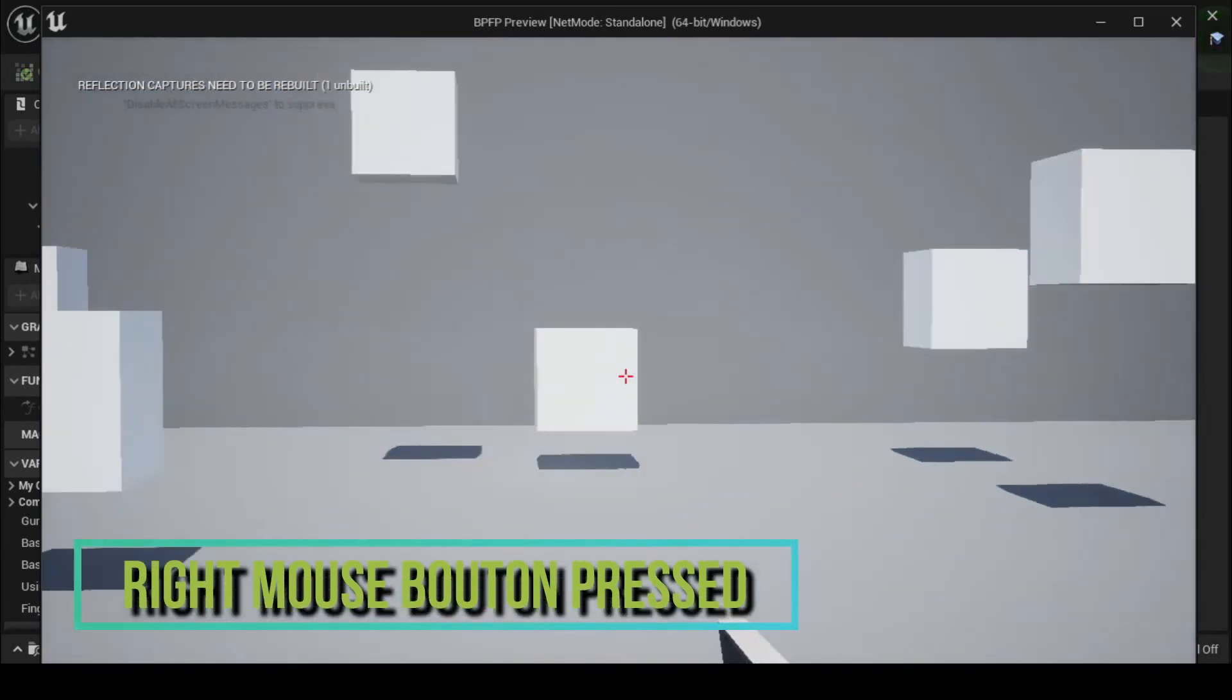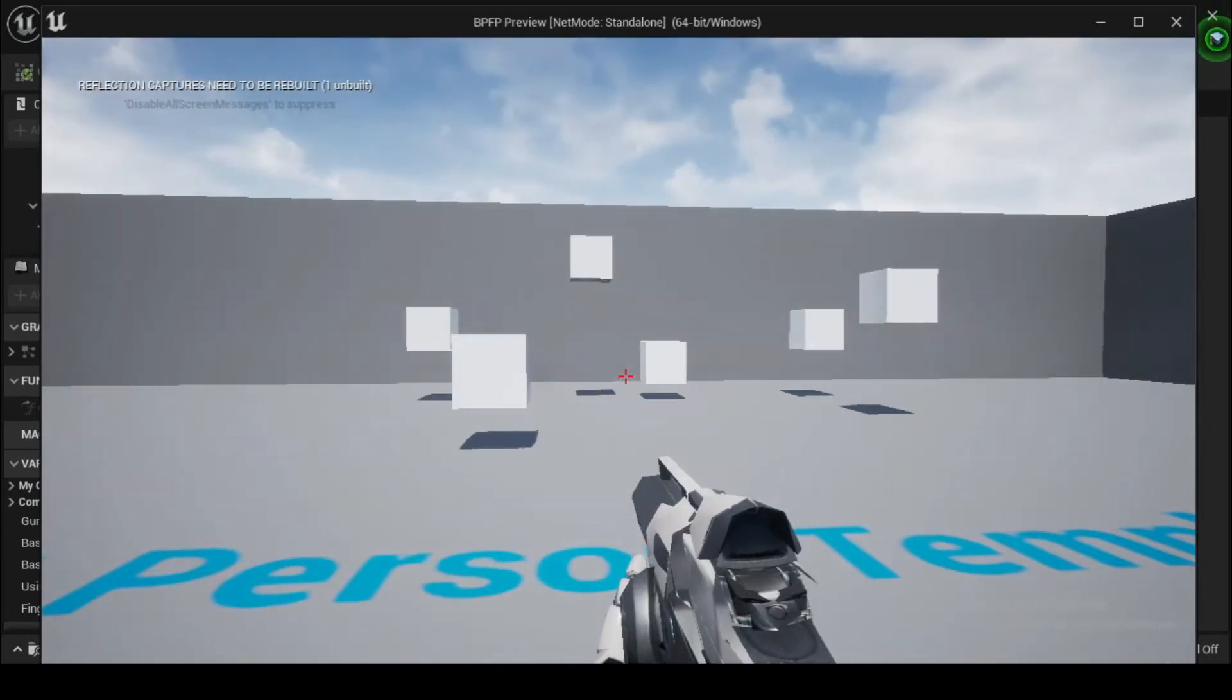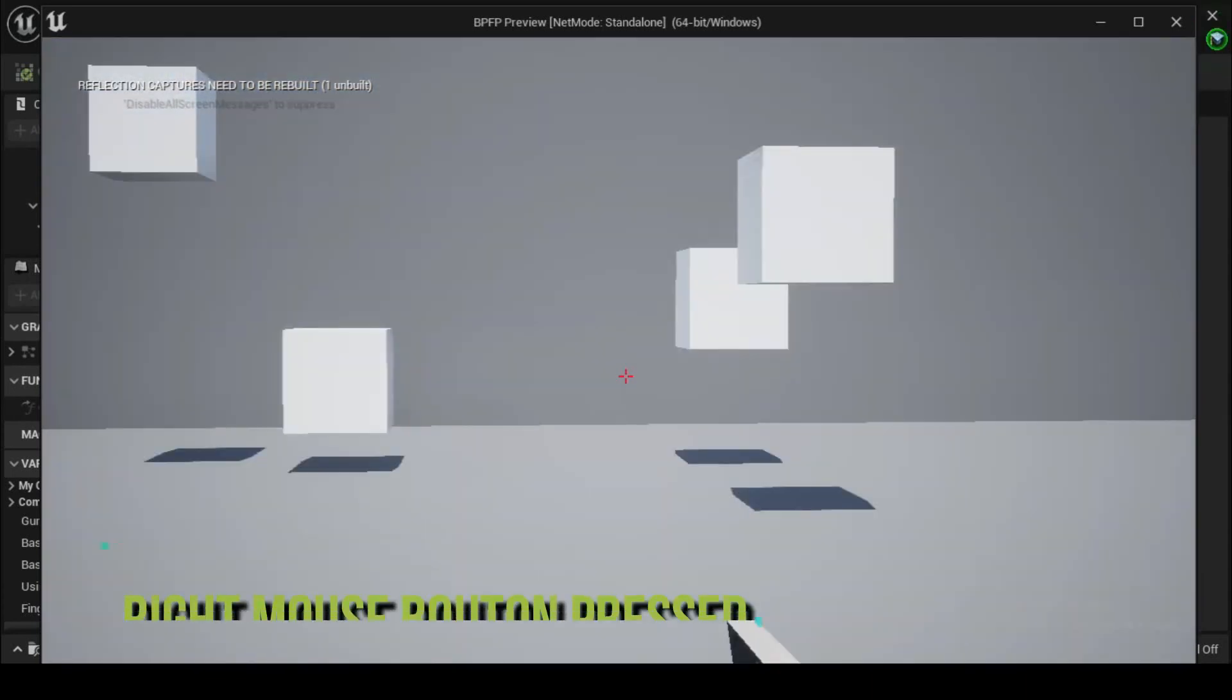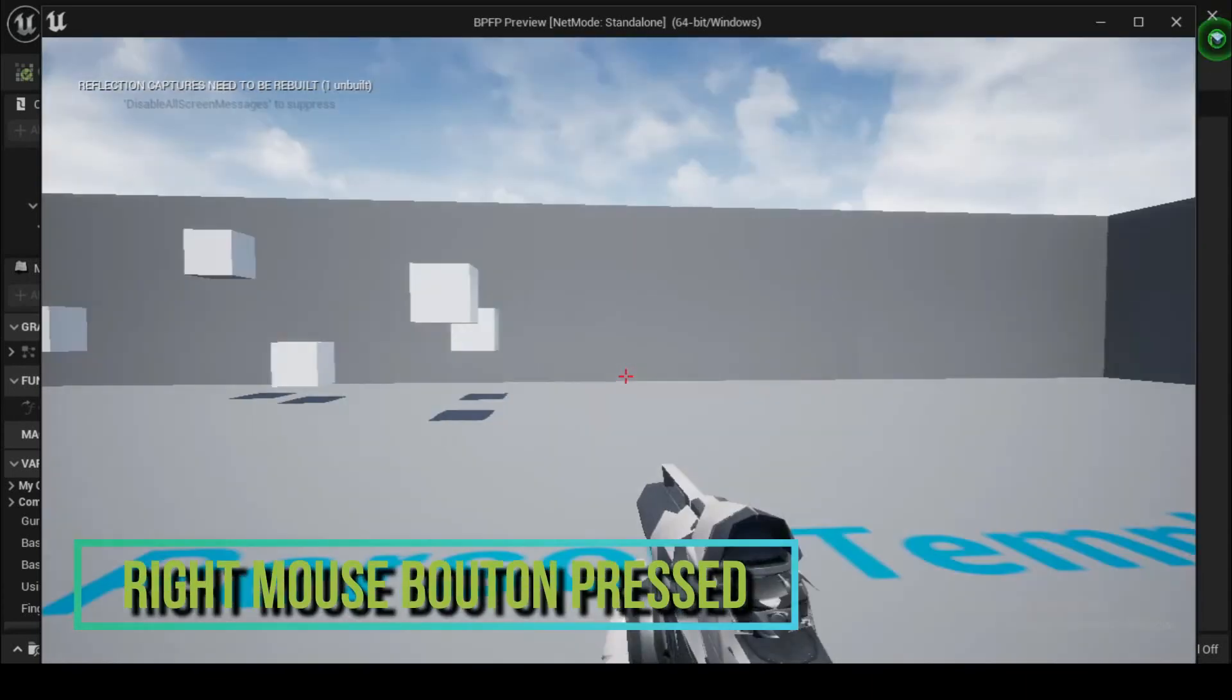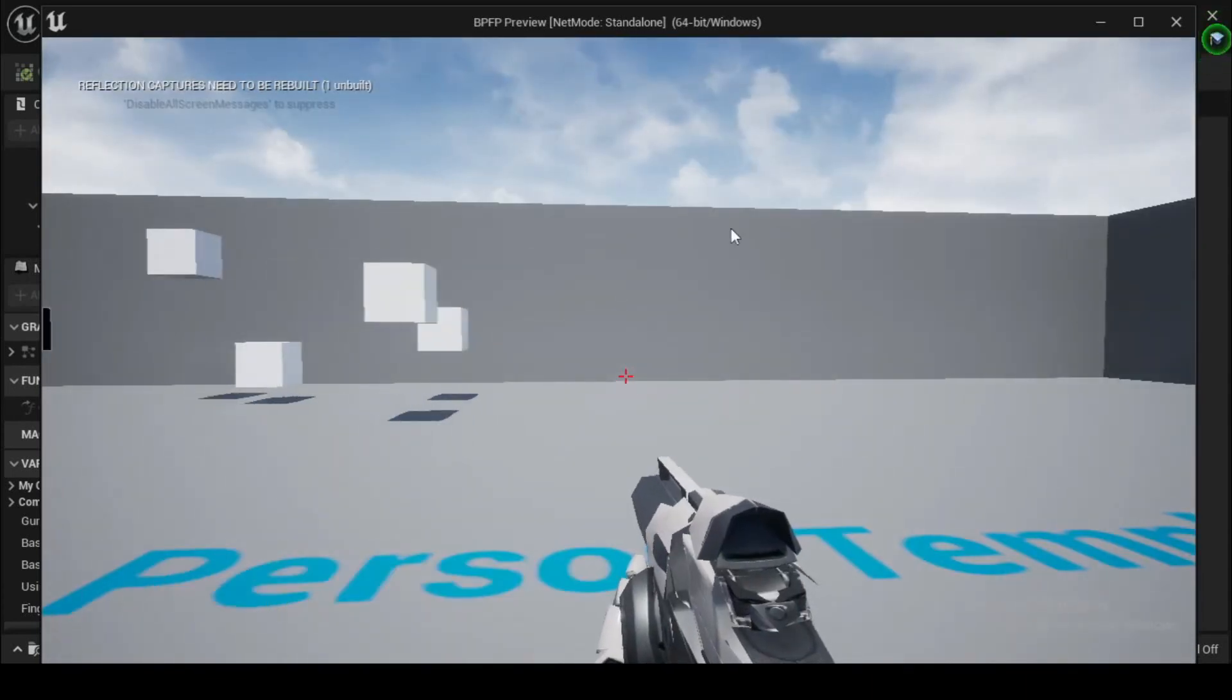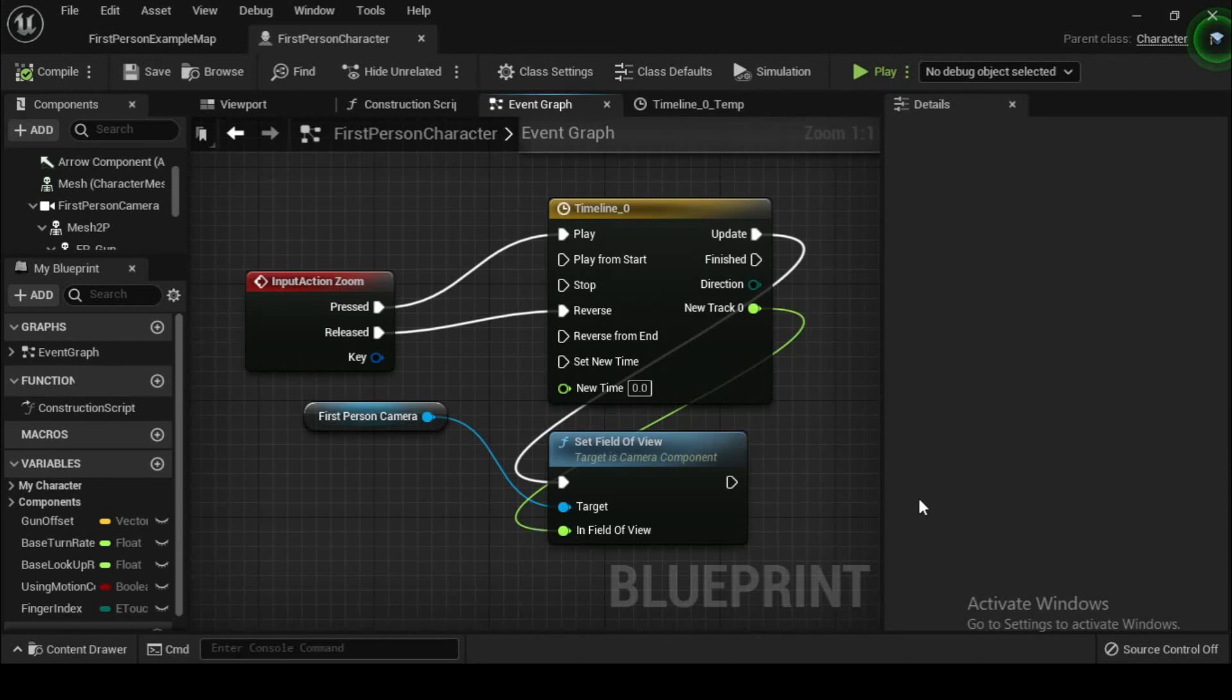Finally, we want the zooming to end when the right mouse button is released. To do this, drag the released pin from the input action zoom node to the reverse pin of the timeline node. This will cause the timeline animation to play in reverse order when the button is released, ensuring that we have a smooth transition back to our normal camera view.